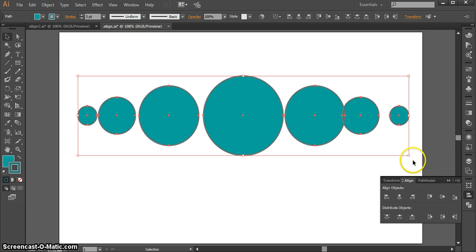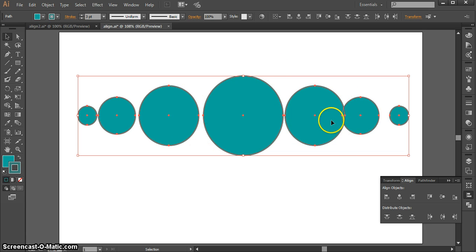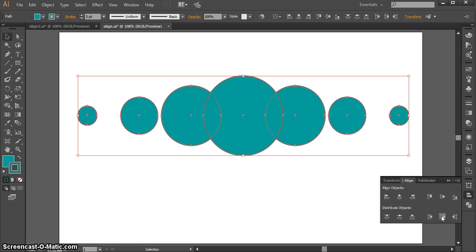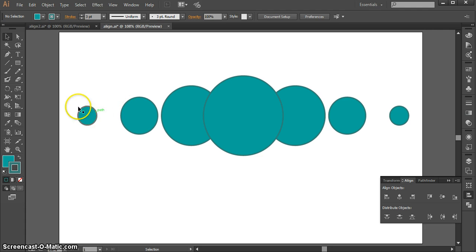Now this looks better, but again I have this uneven spacing in between things. Here I even have some overlapping, so that's not what I want. Now I'm going to use the distribute panel and make them distribute center. Well now they're evenly distributed, but this again might not be exactly what I want.